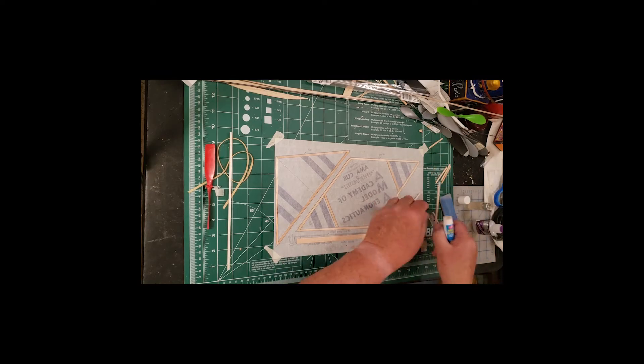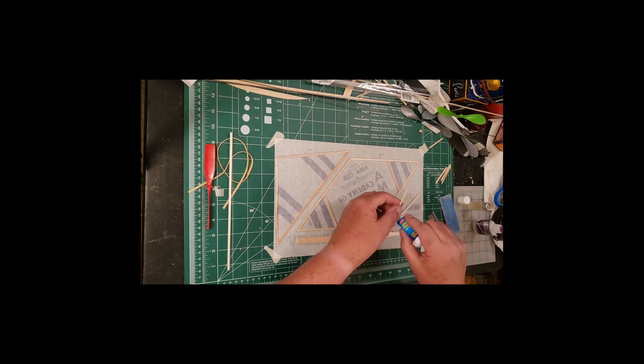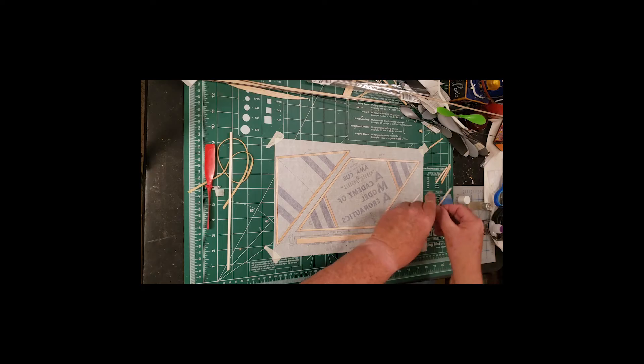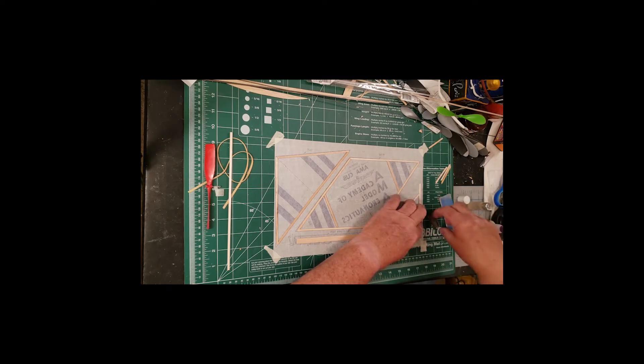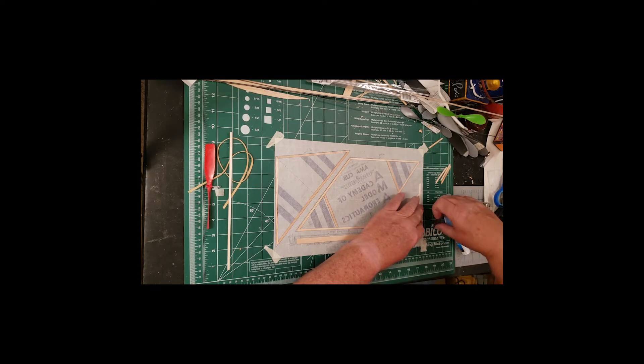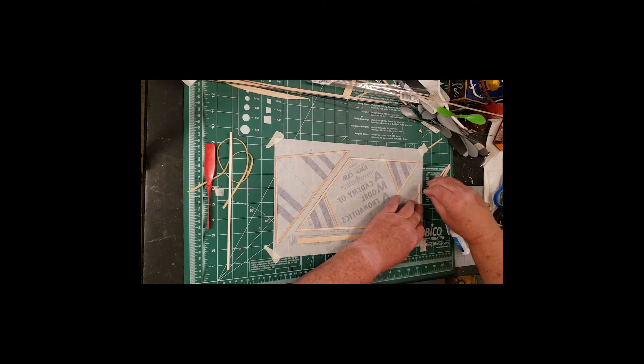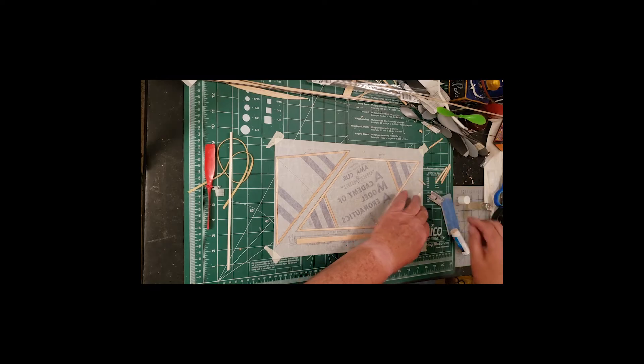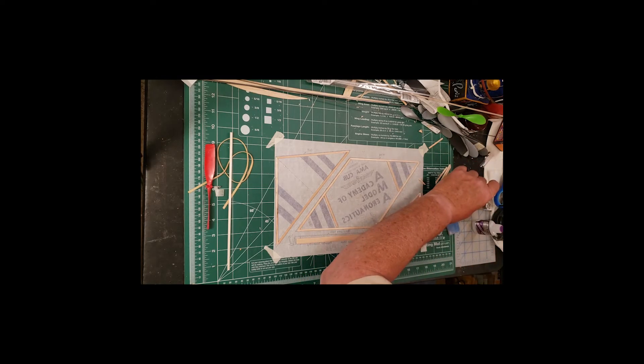Now I'm going to get really fancy. Watch this. I'm going to glue stick it up in the air, then stick it down onto there, and then trim it. And that is it for the structural part of the Delta Dart.